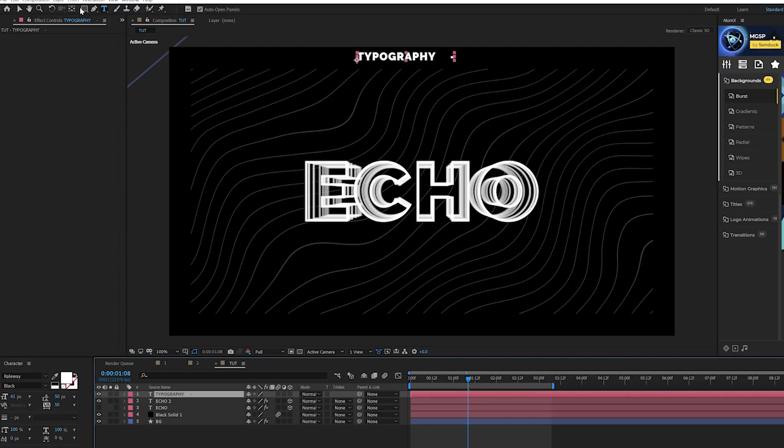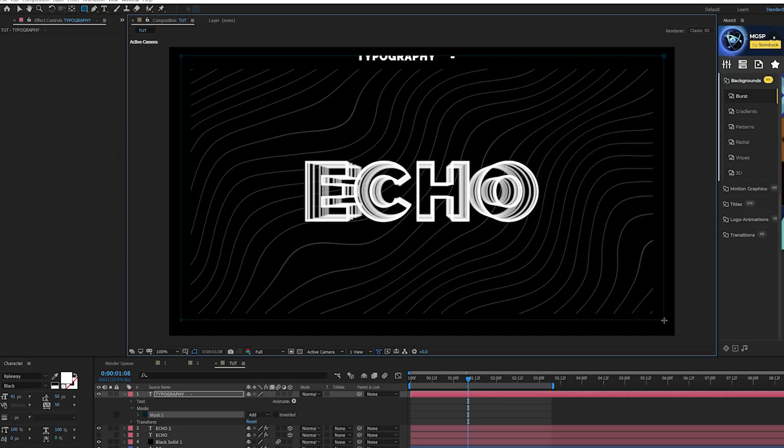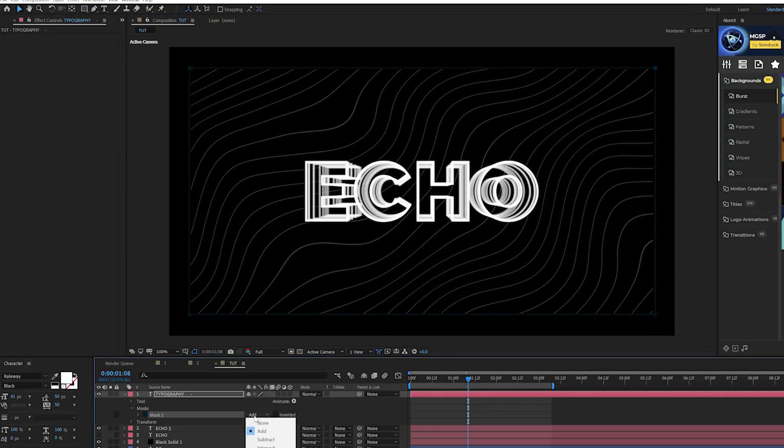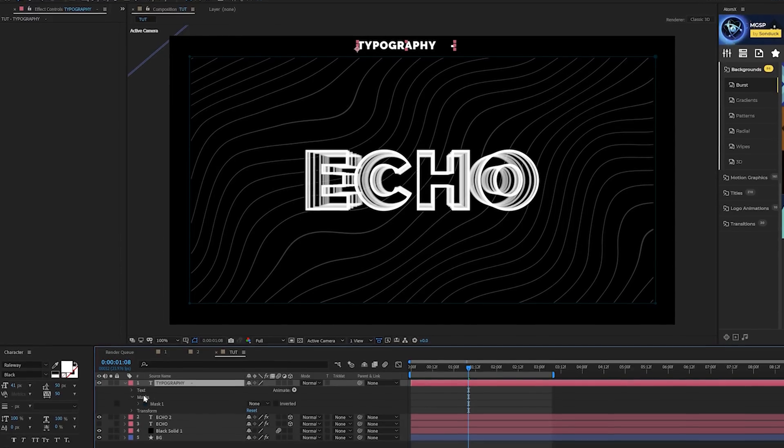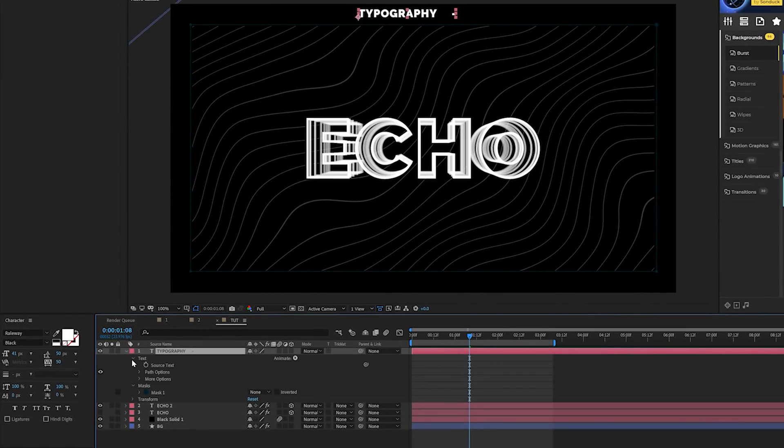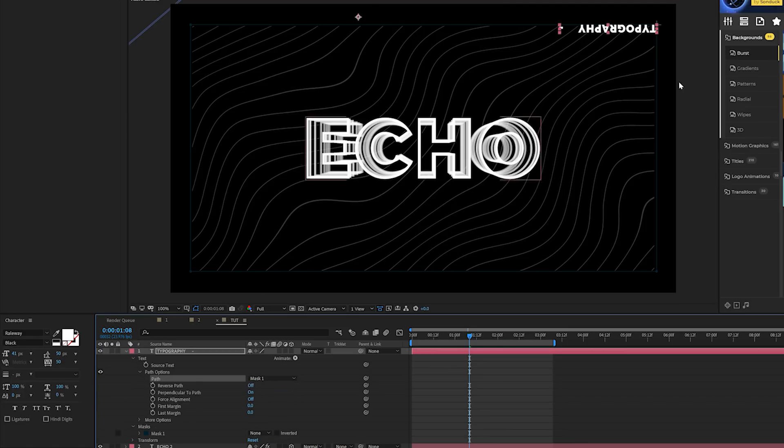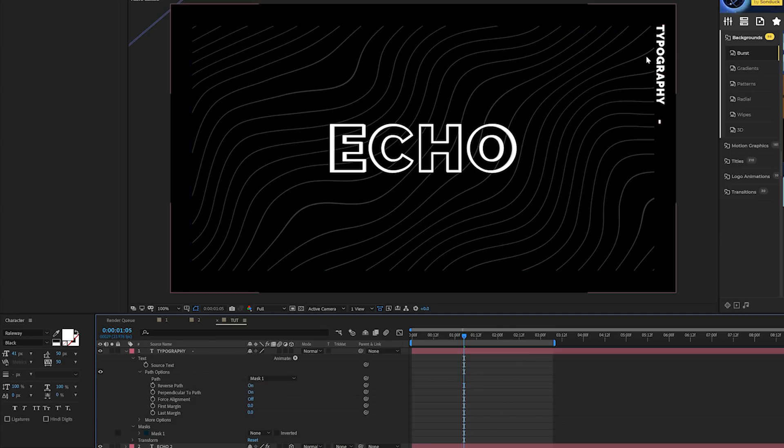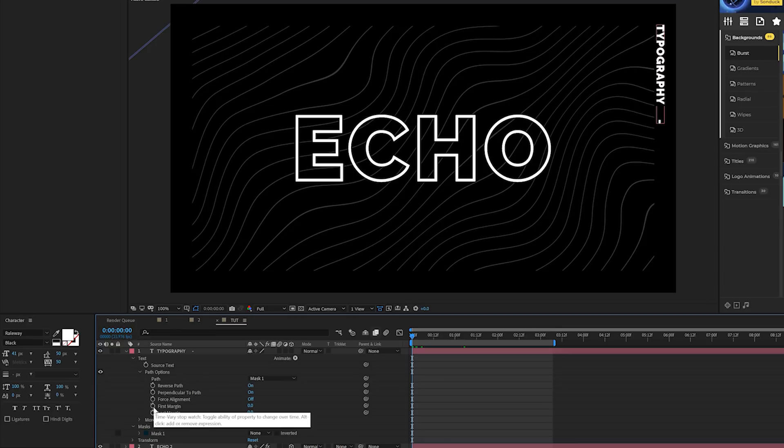What we're going to do is grab the rectangle tool and draw like a mask around our composition. Then we'll come here to mask one and set this to none so we have this rectangle mask around our comp. It's on our title layer. Open up the text window, come to path options, and set this to mask one. That's going to fit right on the mask. I'm going to set this to reverse path and put it on the opposite side of the mask.